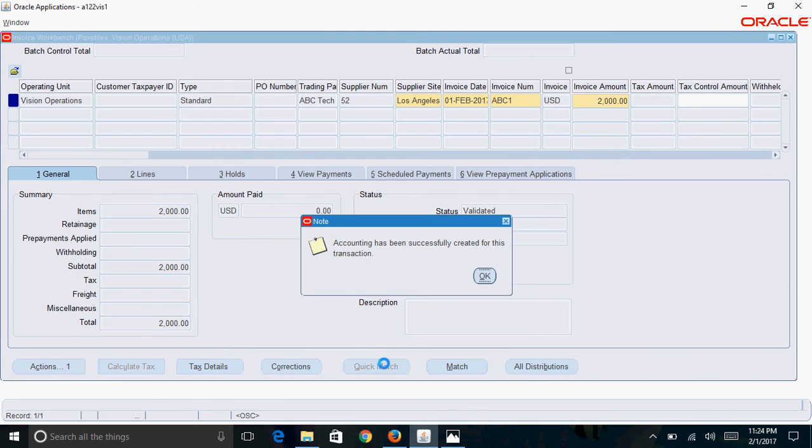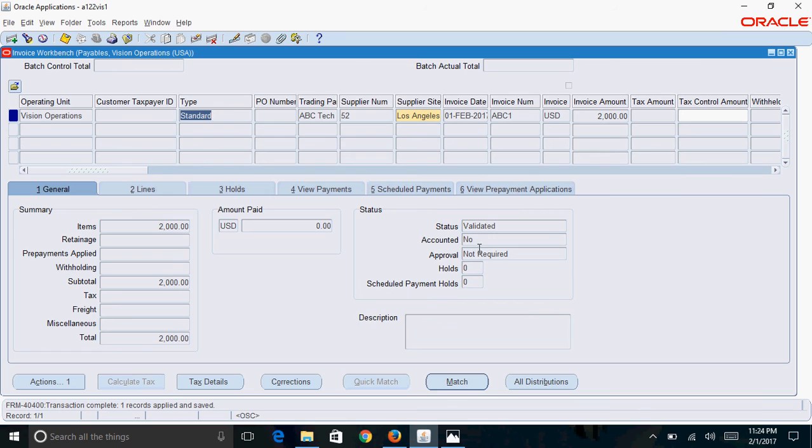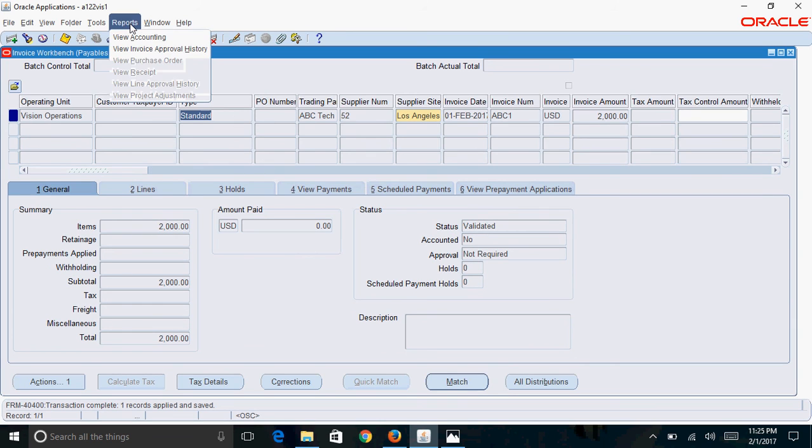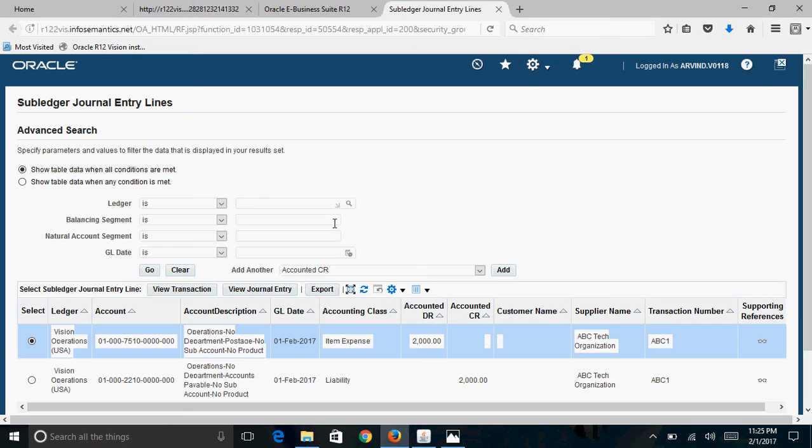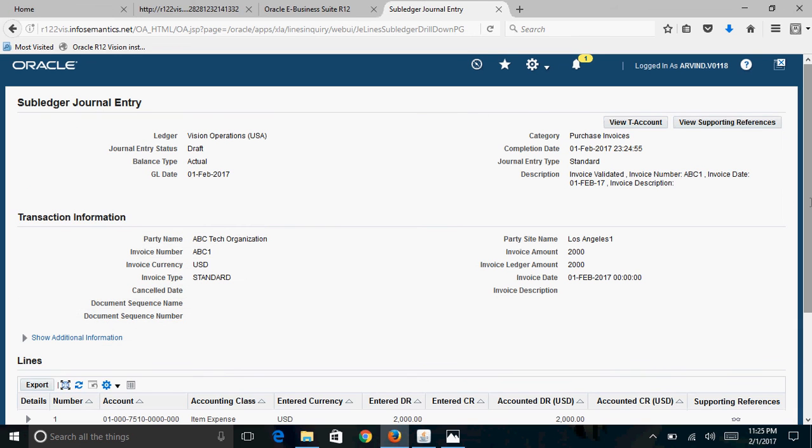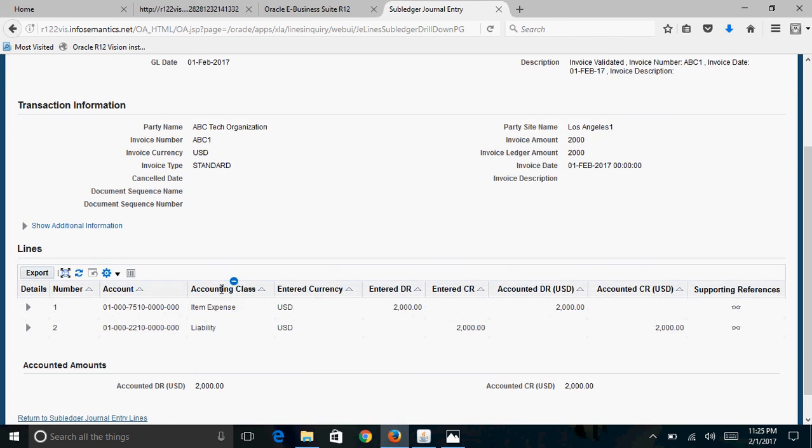The accounted status is still no because we ran accounting in draft mode, not final mode. To see the accounting entry, click on reports, view accounting. A web page opens. Click on view journal entry. Here you can see the accounting entry: the item expense got debited and the liability got credited.